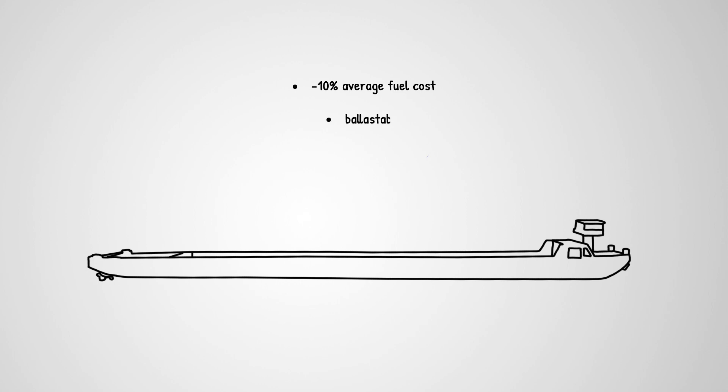It's a ballastable LNG electric inland vessel which can be operated on 80% of the European waterways. In a nutshell, it has it all.